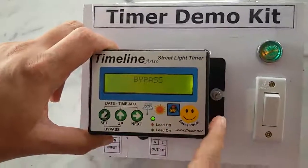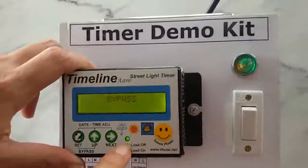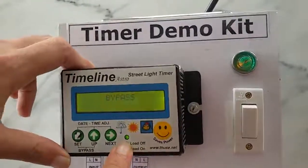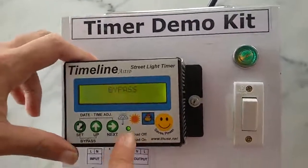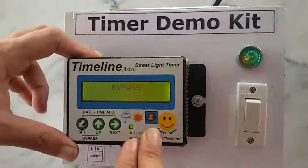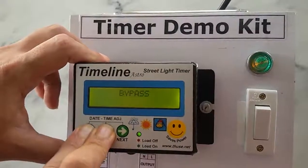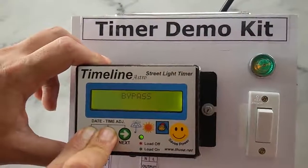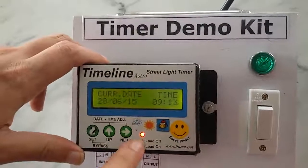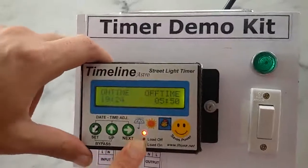Press 2 keys for 2 seconds. In bypass mode, if you need it, the LED green indicates load on. In bypass mode, press Set plus Up for 2 seconds to exit — LED red indicates load off.